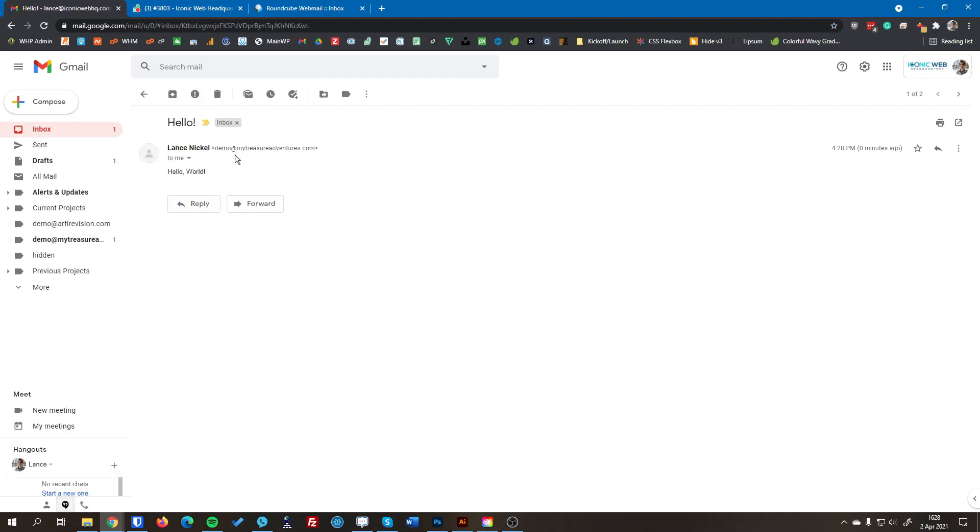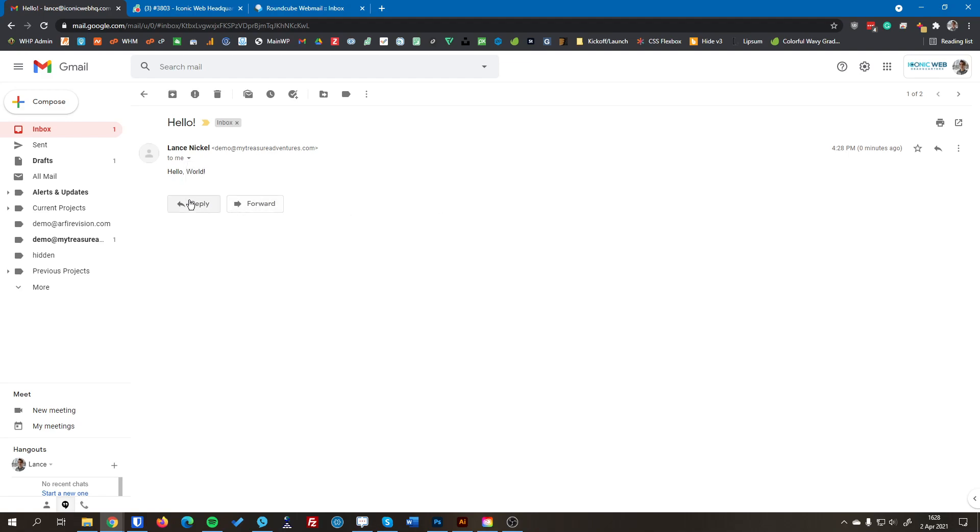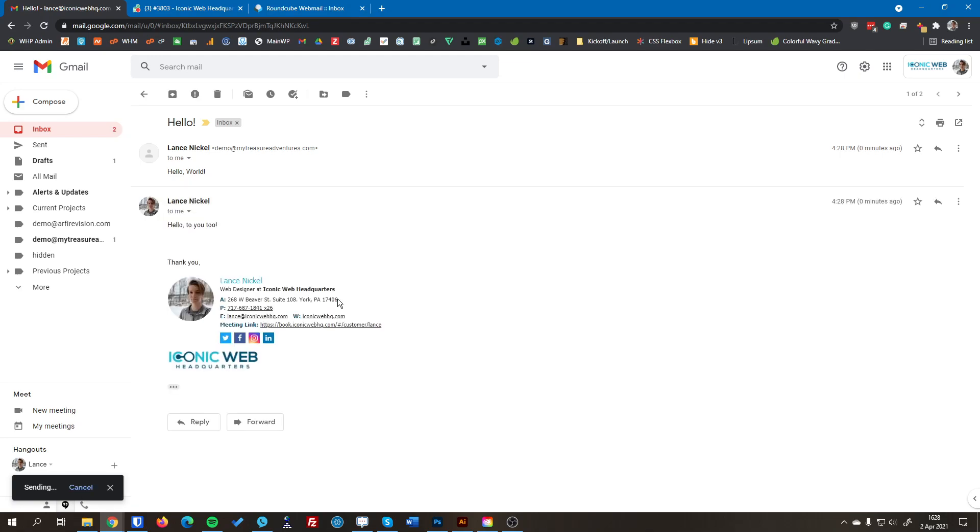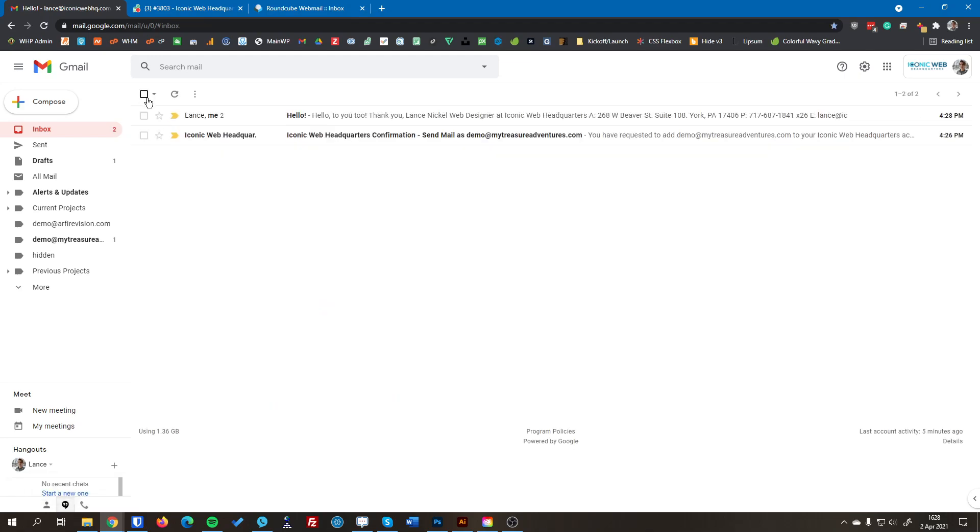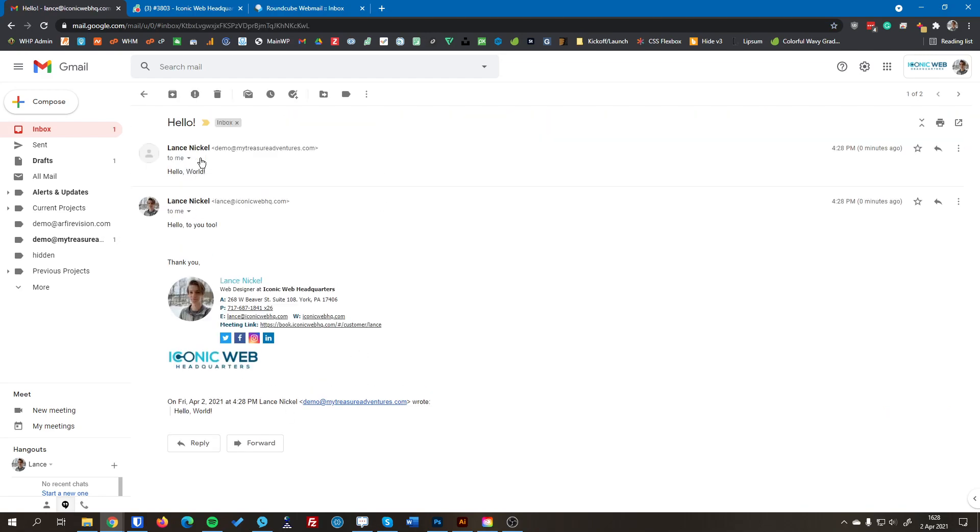And I'm going to send this message here. And then you can see almost instantly I just got that message. So I just got the message from demo at mytreasureadventures.com and that went to my email address here. So I'm going to reply to this message. And then I'll send this message here. Now you can see that I just had a full email conversation. You can see that the new message just came in as well. You can see that this account has been successfully added to my inbox and I can send and receive just like I would any other accounts.